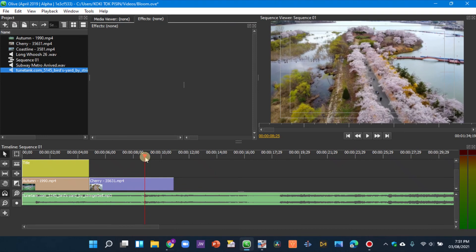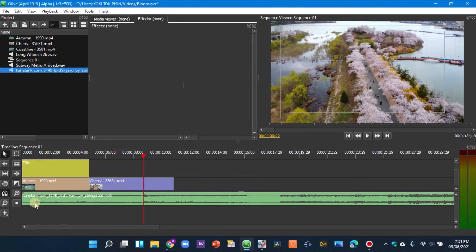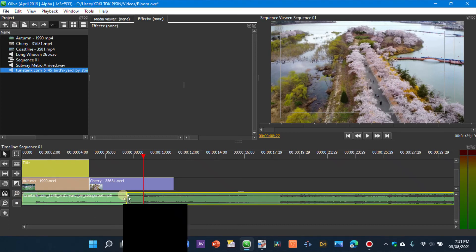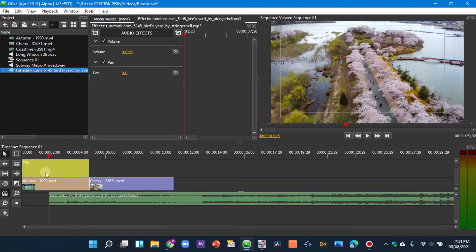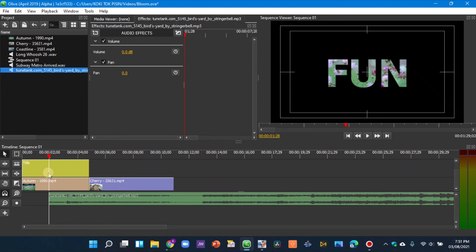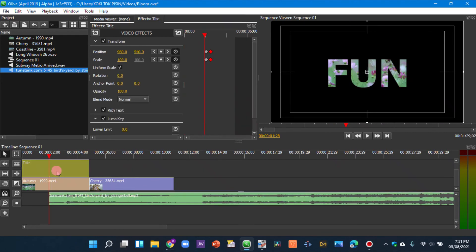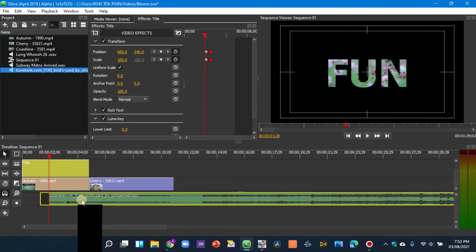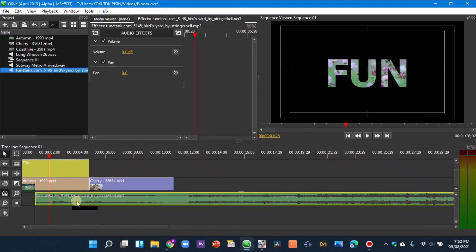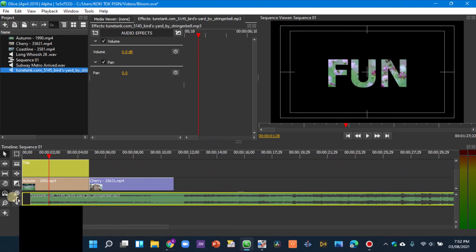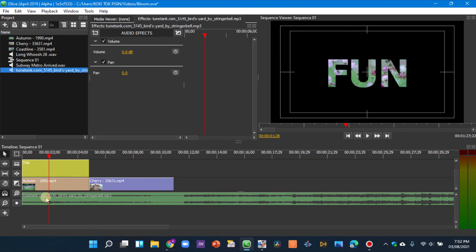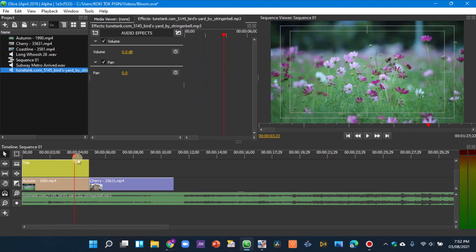Trim the audio clip in and find where the text zoom keyframe marker is. Select the title clip to see the marker position, then align the beat to land exactly at that marker. Use your eyes to check the alignment.